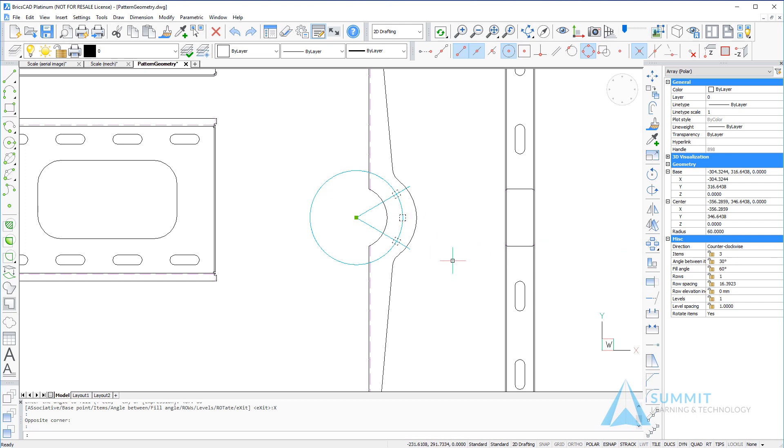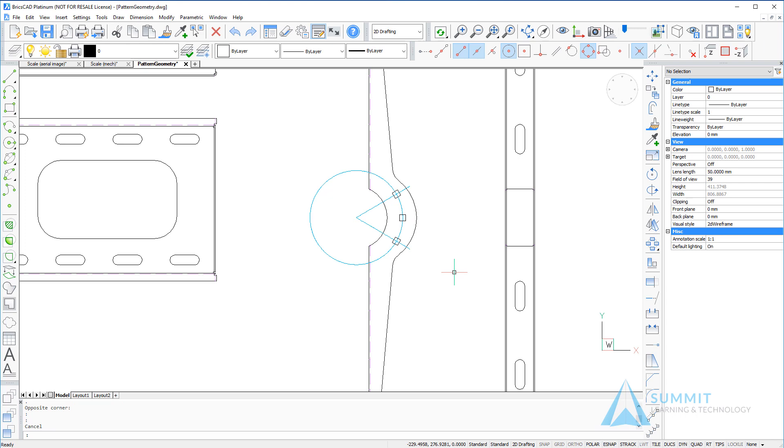As a result, three instances of the shape are created. This completes the lesson on creating patterns in BricsCAD.